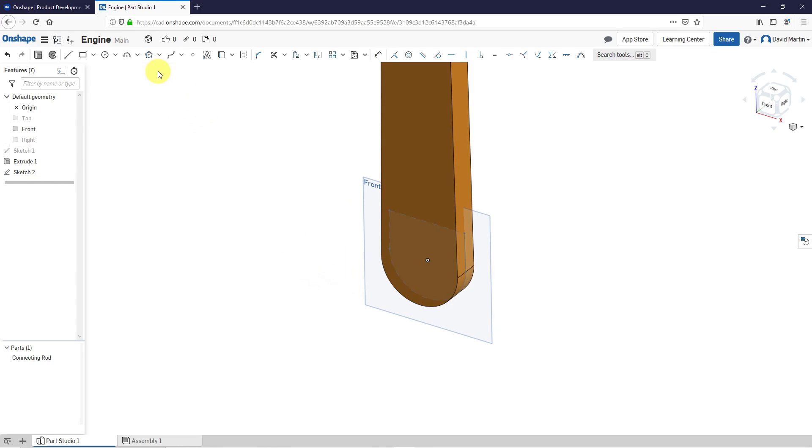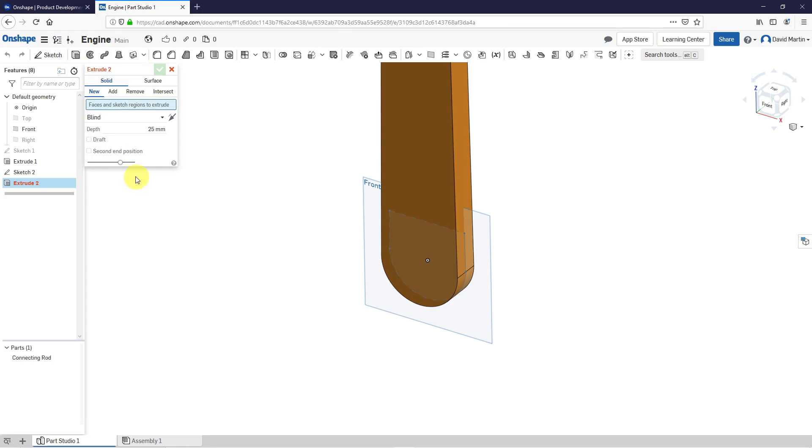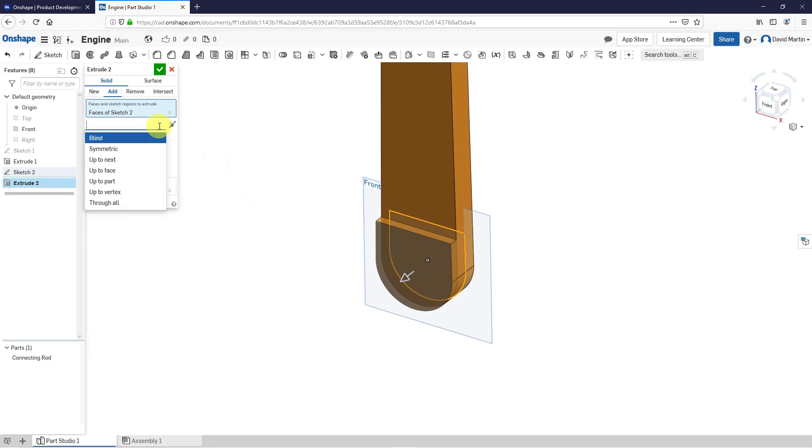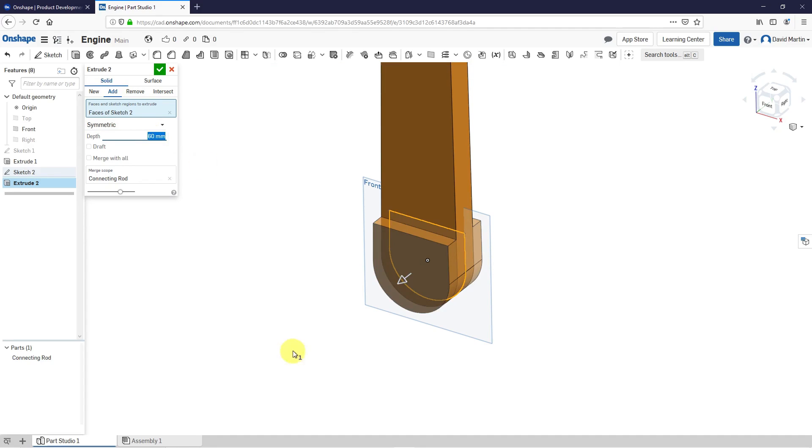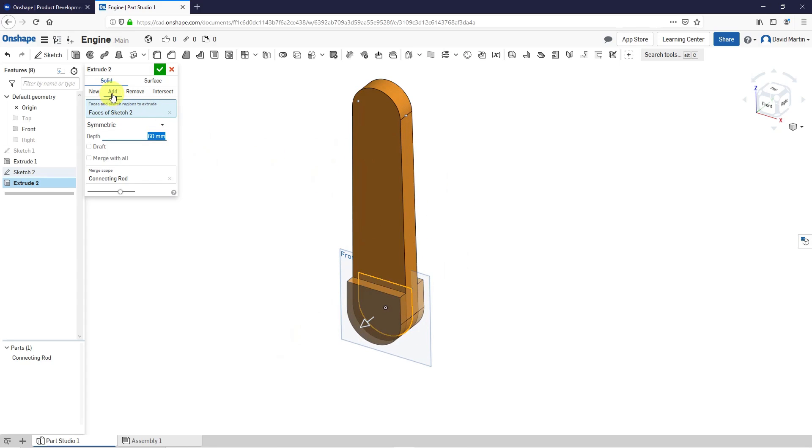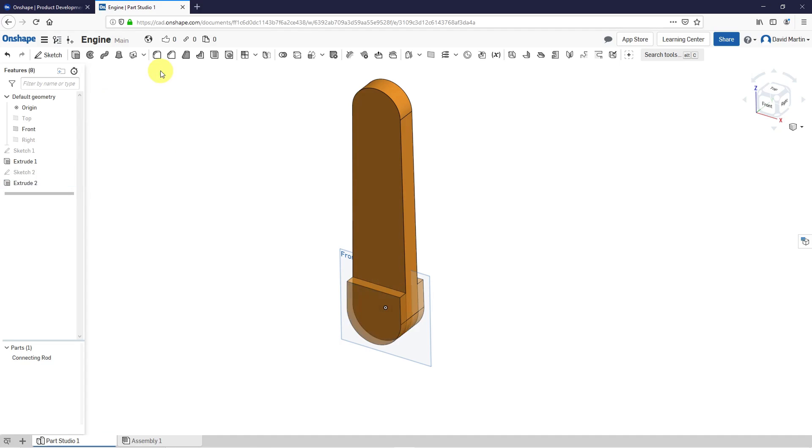Let's hit the check mark and now I'm going to extrude again. Let's select sketch 2 and this is going to add material. Just like before, I'm going to do a symmetric depth and let's try a value of 60. Right now I'm adding material. If I chose remove material, I would subtract. Intersect would create a new part. New would also create a new part, but I want to add to the connecting rod parts that I have. Let's hit the check mark.